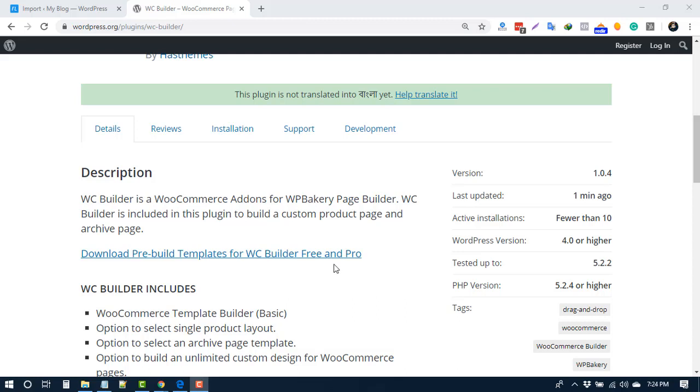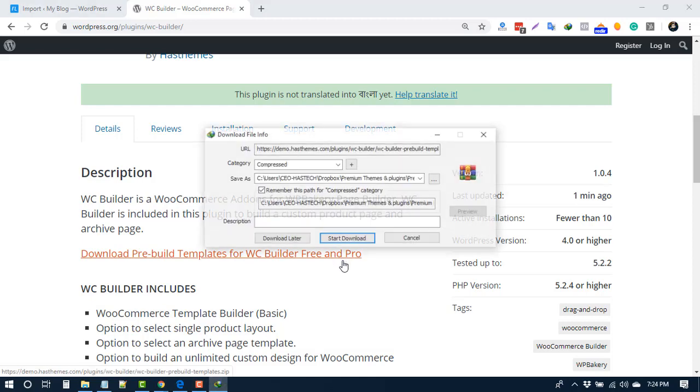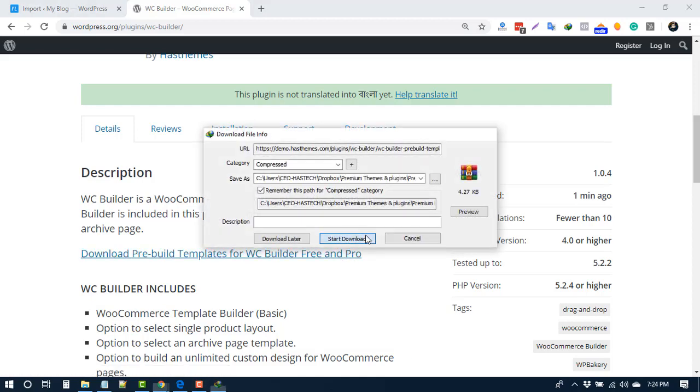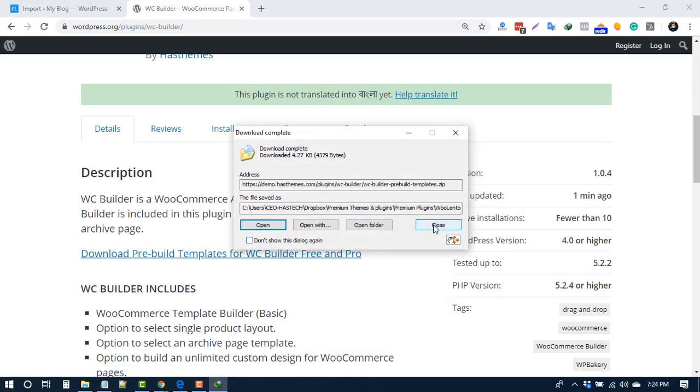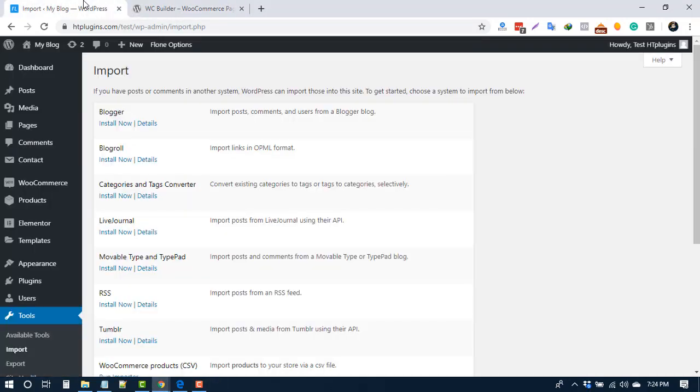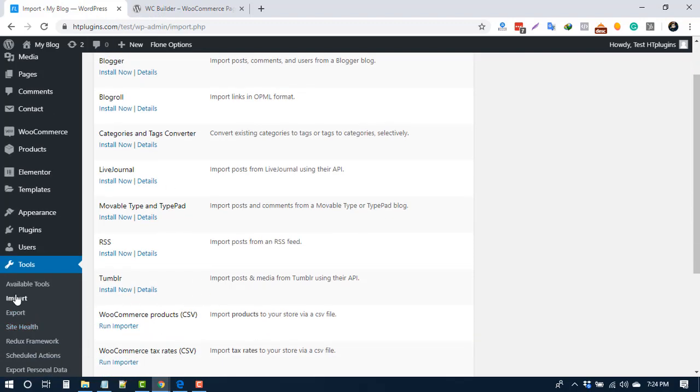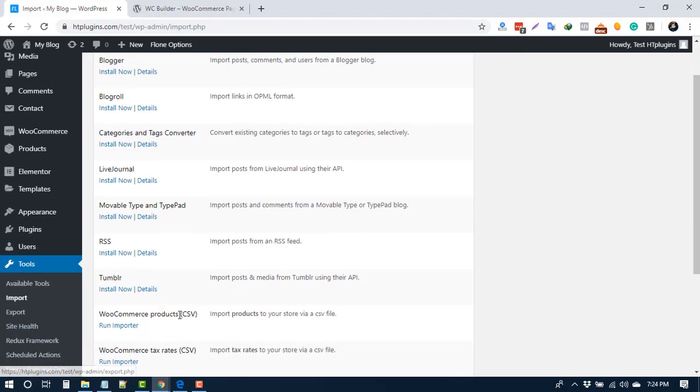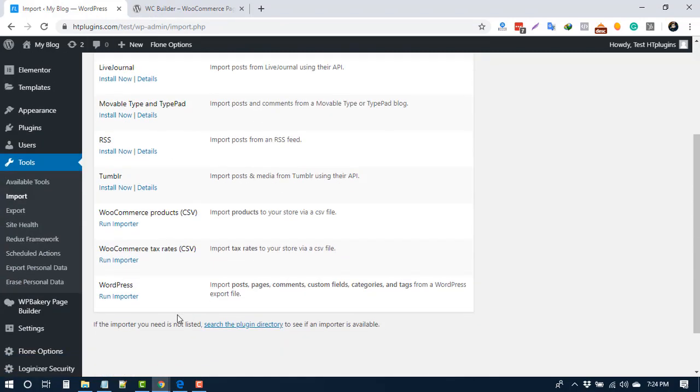After downloading this file, you can import that to your WordPress dashboard. Go to Tools and Import.